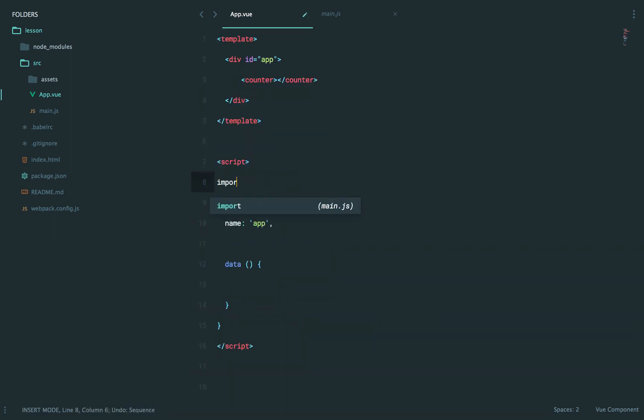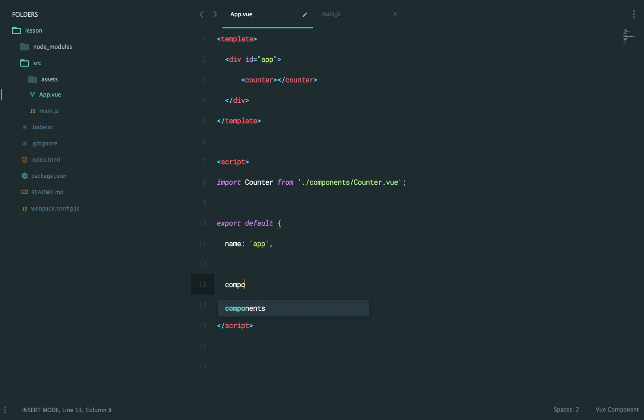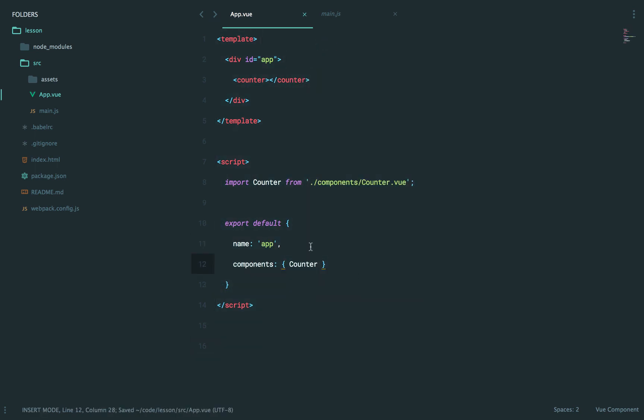Let's import, we're going to call it counter, and I'm going to store it within components slash counter. And it is a Vue file, so I need to be explicit about the extension. Next, I will register it as a component, like so. And let me re-indent. So now we can create that.